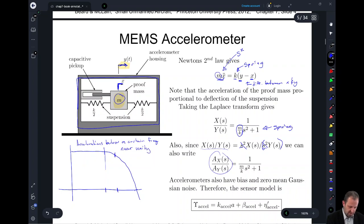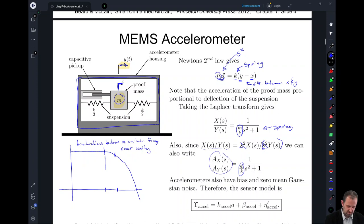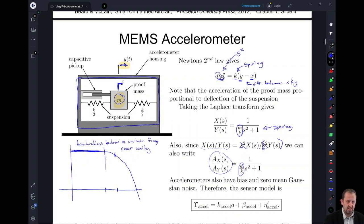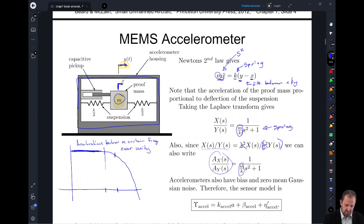Then it'll start to fall off, and this fall-off will be dependent upon m over k — or when we divide it out, k over m. So depending on our mass and that spring constant, we can make the range where it's a really great approximation extend out further or be smaller. But at any rate, what it tells us is that we can, to a reasonable degree, measure the acceleration of our system.